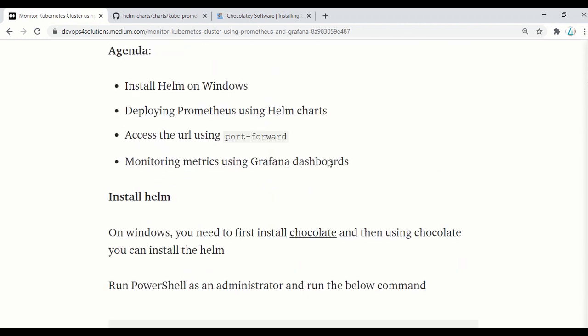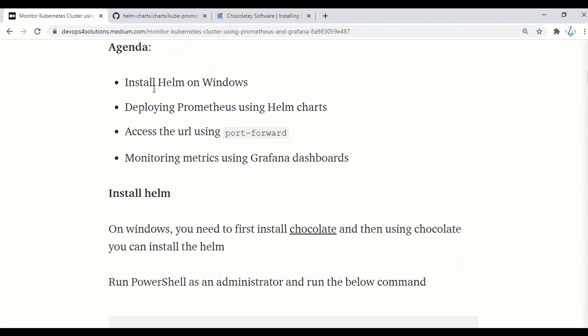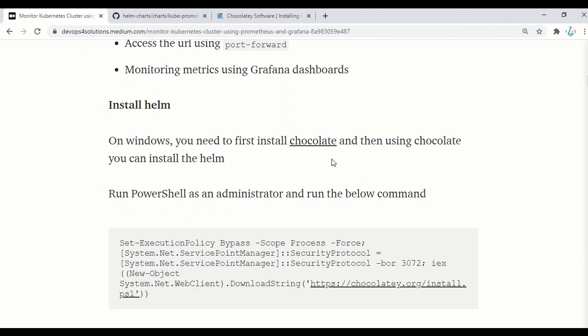The agenda for this video: first, we will be installing Helm on Windows — if you already have Helm, you can skip this part. We will be deploying Prometheus using Helm charts. Once Prometheus is deployed, we will try to access the URL using port forward. And at last, we will be creating Grafana dashboards and try to see the metrics of your pods. So let's start.